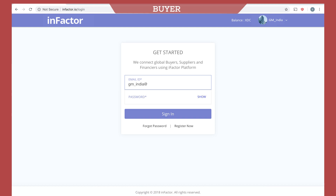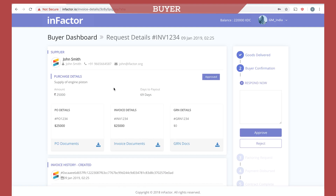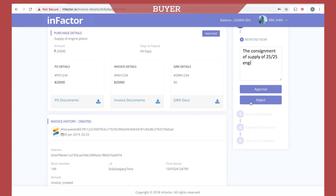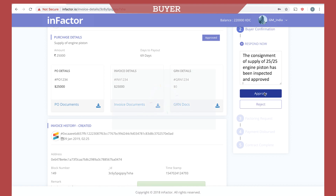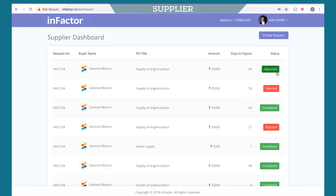Now let's log in as a buyer. The invoice from the supplier appears here. Click on the invoice to get the details. The buyers can verify the entries and choose to approve or reject the invoice, and also add a remark.